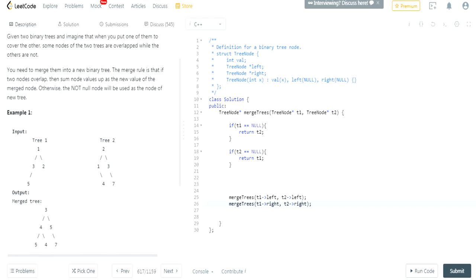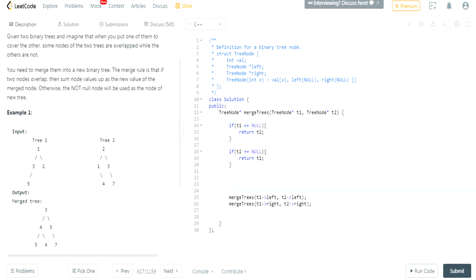Now is the tricky part. Which tree am I going to return though? You have to basically create a new tree and then set whatever the sum of these two added up, and then set the left node to be the merge of T1 and T2, and the right node to be the merge of T1 and T2. But what I'm going to do is I'm going to return T1 as the merged tree. So I'm basically going to take T2 and merge it with T1, and I'm going to return T1 as the merged tree.